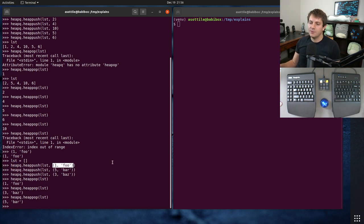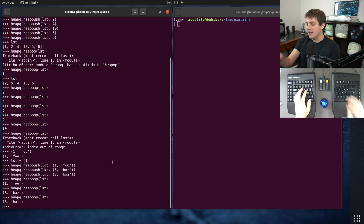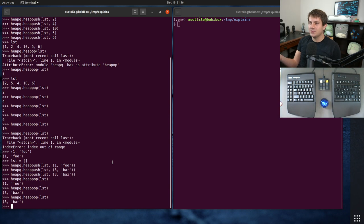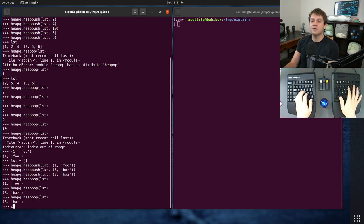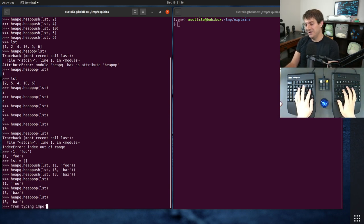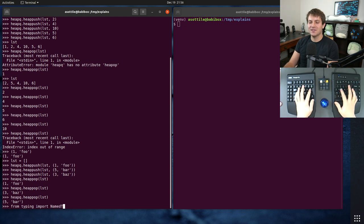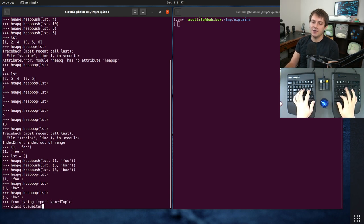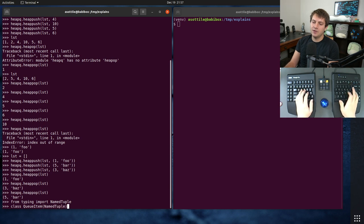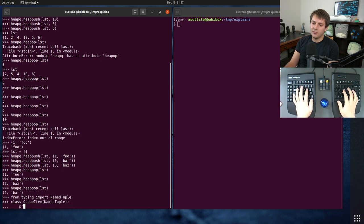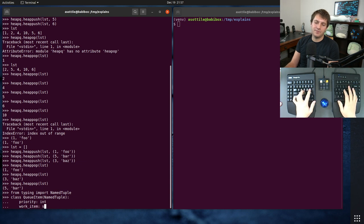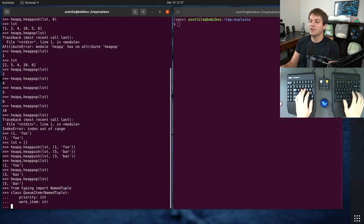The other cool thing is you can use any sort of sortable element for this part here. I just used a tuple because it's convenient, but you could also use a class which implements less than, or you could use my personal favorite for doing this, which is to just use a named tuple. So if you add like queue item named tuple, you're going to have priority int and then work item str or whatever it is.